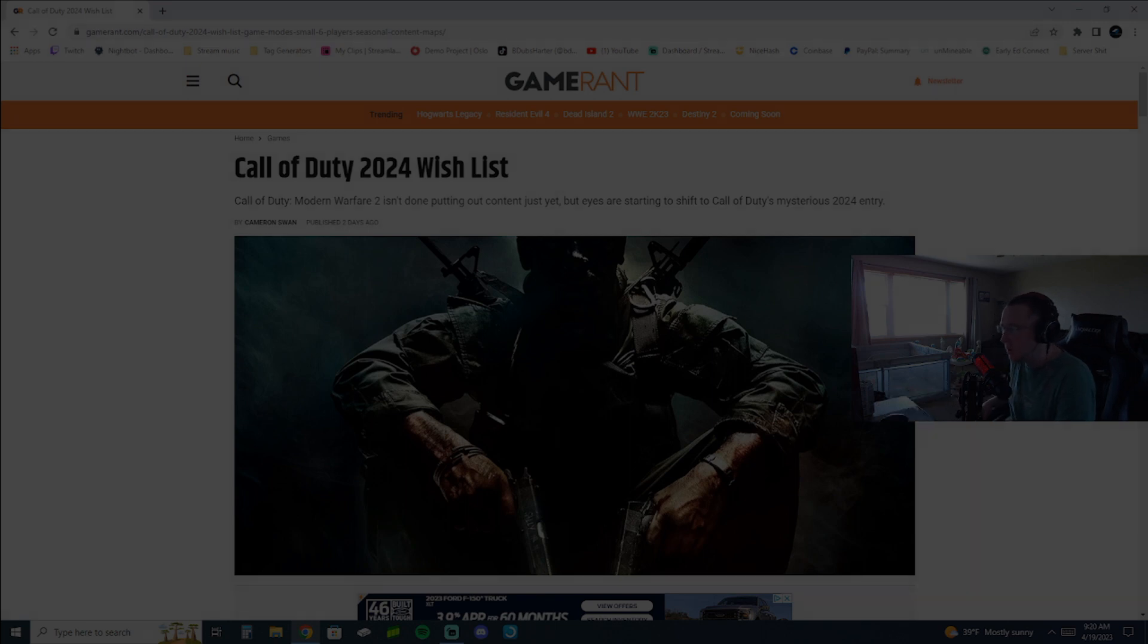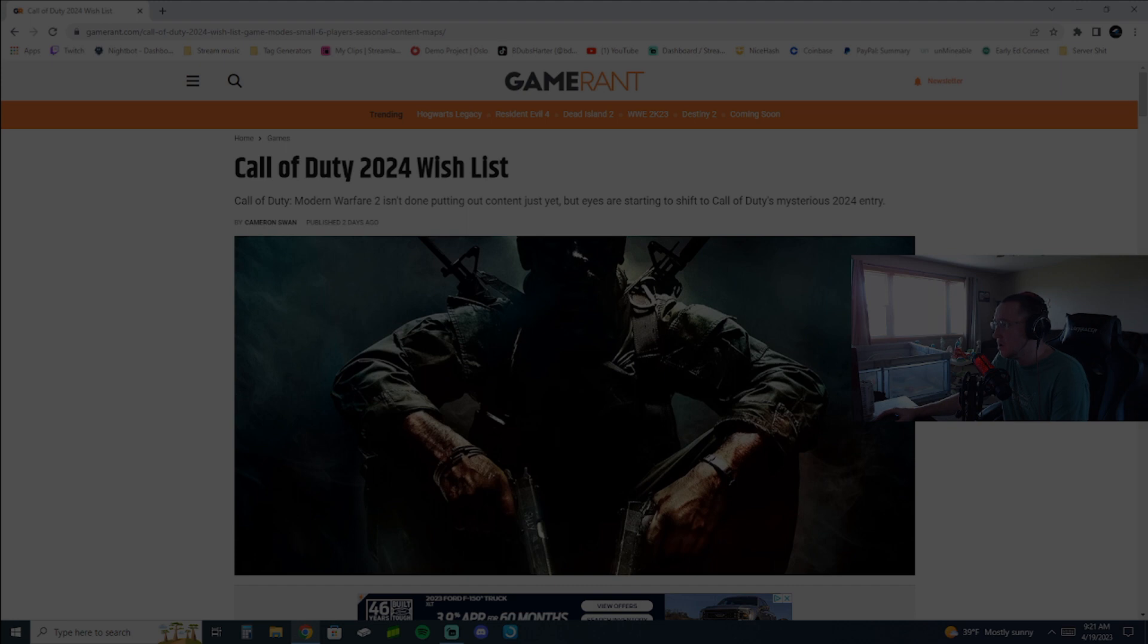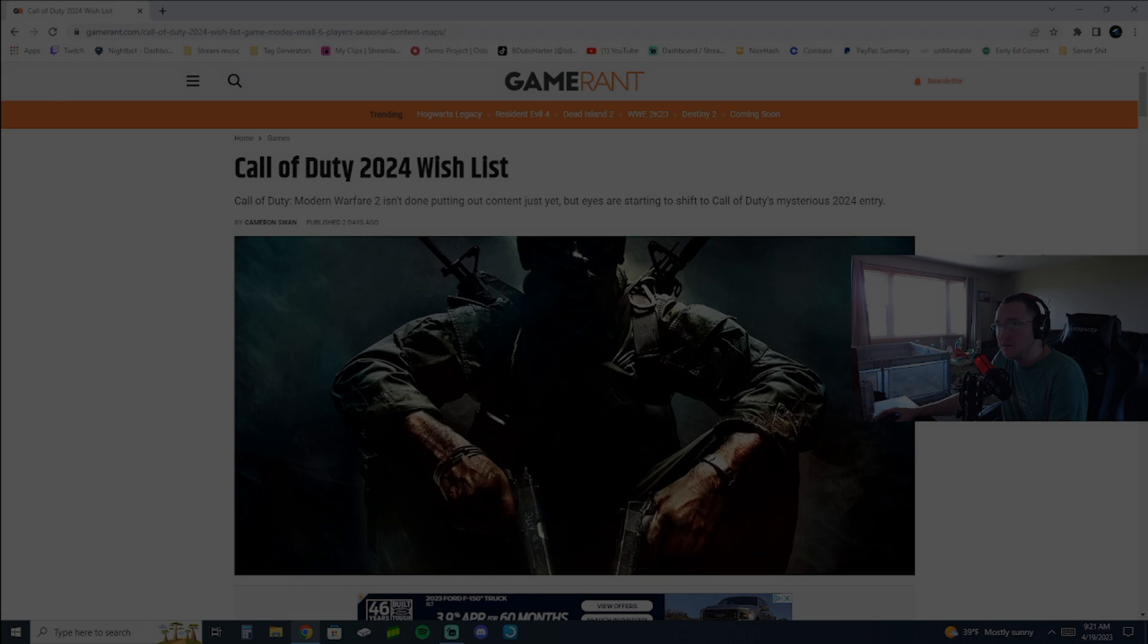But it got me thinking, for me to get back into Call of Duty, it's going to need to have a couple of things. And I started thinking what those couple of things were. And I wanted to keep it simple. And this Game Rant article kind of hit everything that I was thinking about, honestly. And the reason why I don't play it as of late.